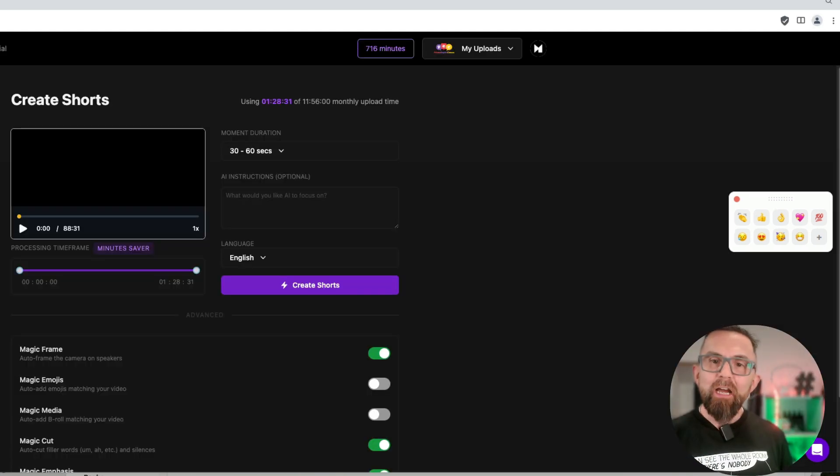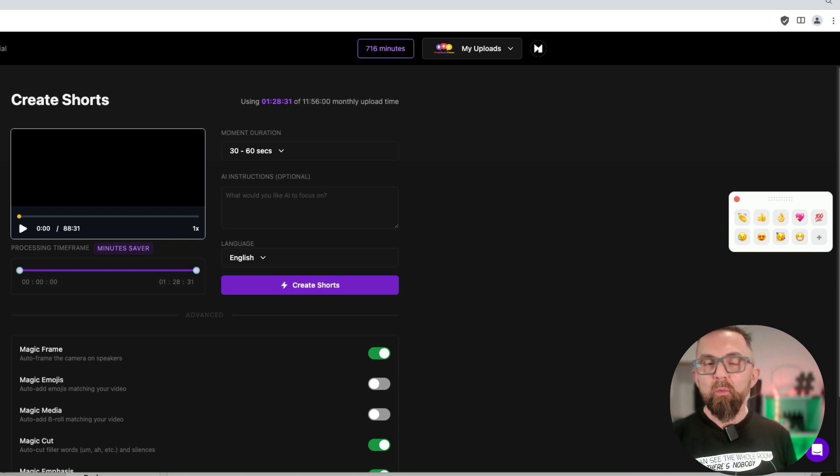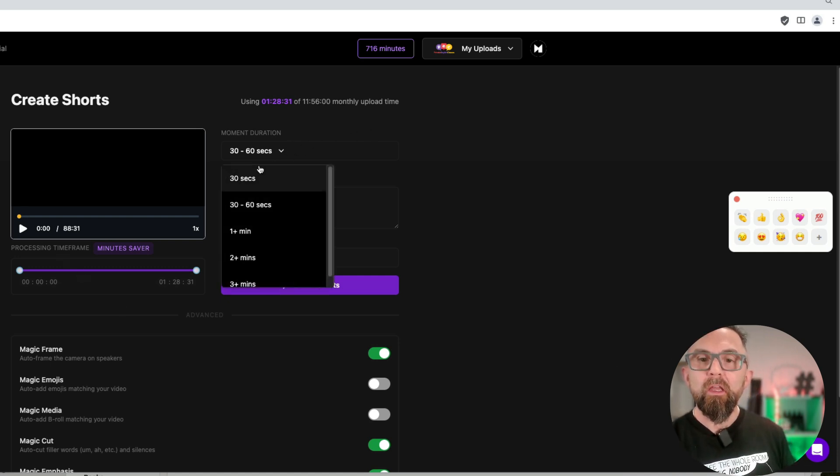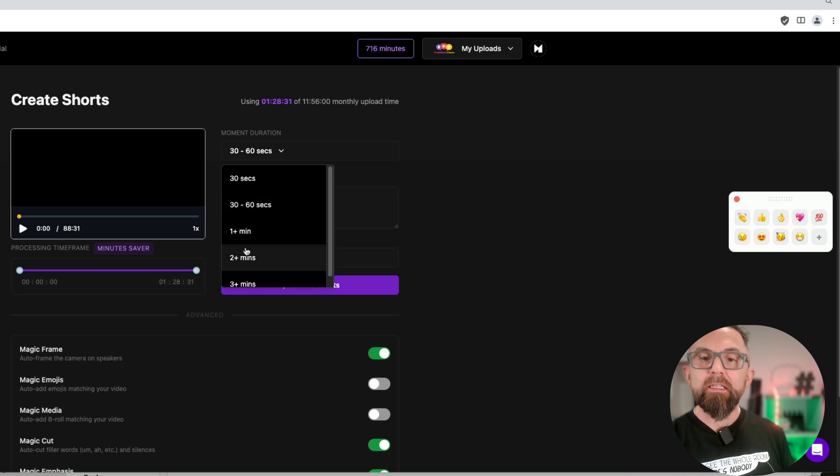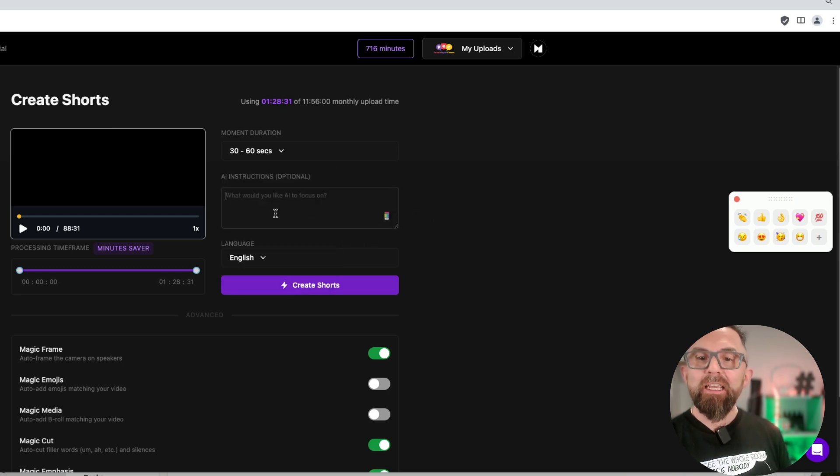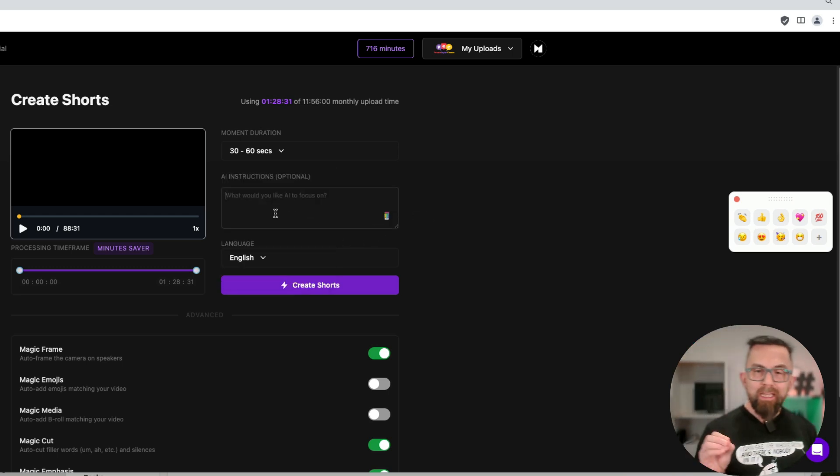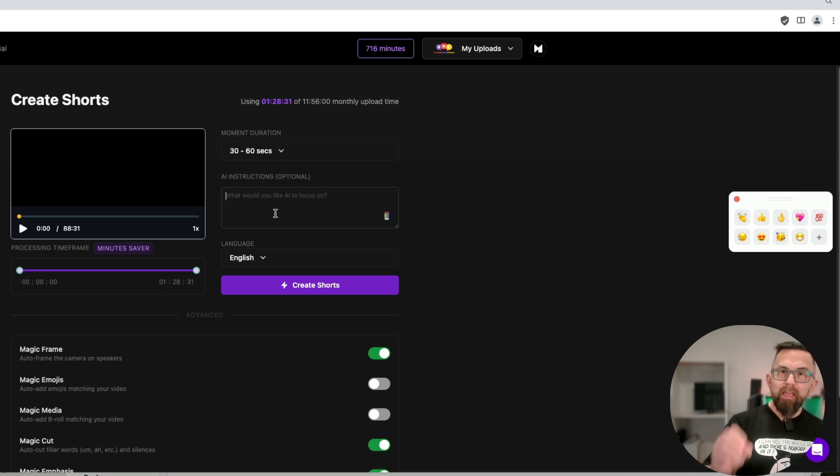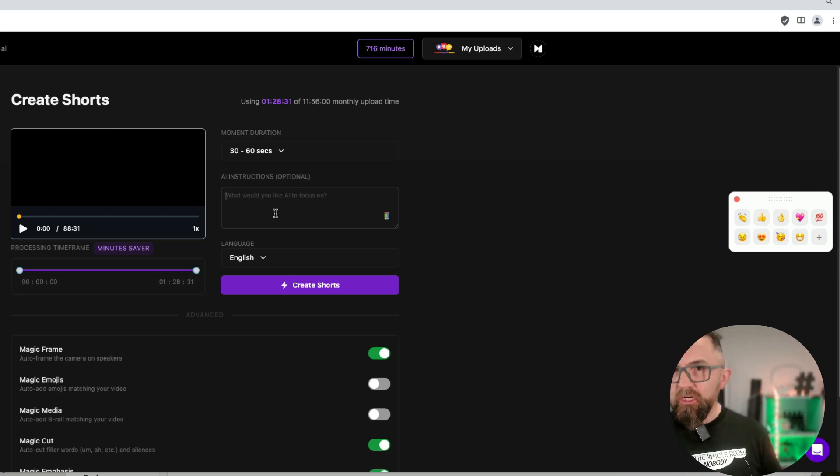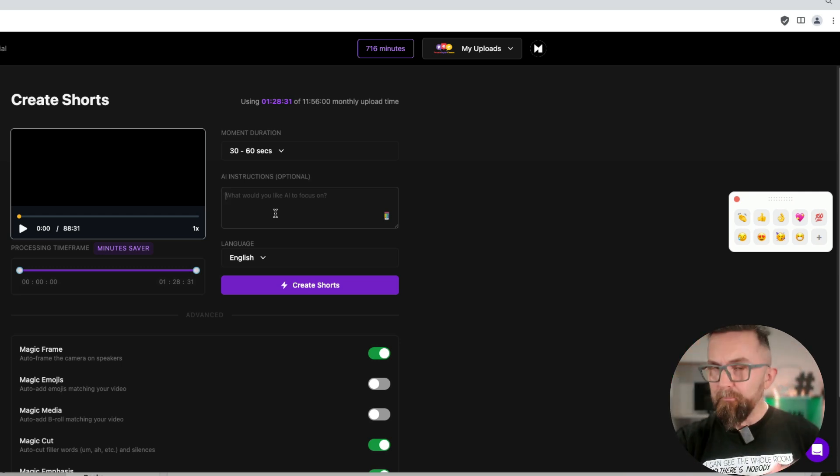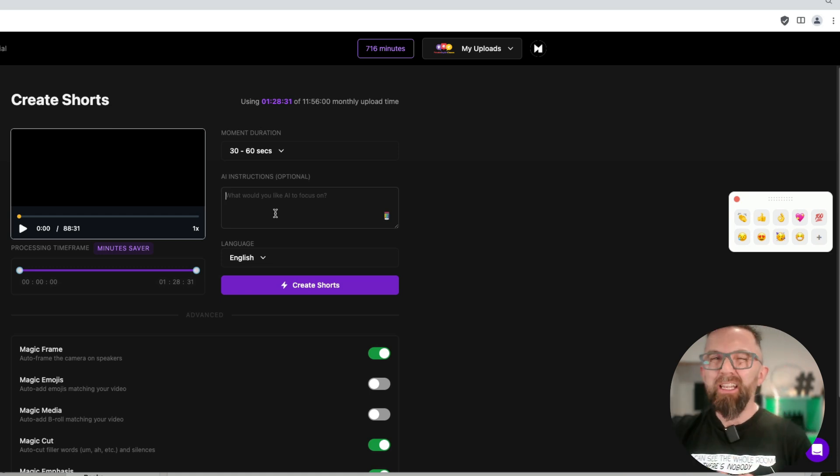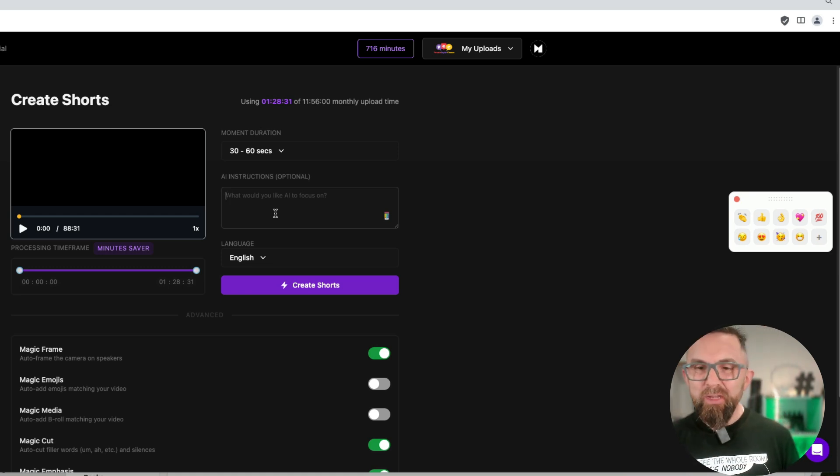And now I'm asked how many seconds do I want the videos to be. So I can choose here 30, 30 to 60, 1 minute, 3 minute plus. And if I want, I can ask the AI to focus on certain elements. Now, for now, what I want to show you is how easy it is just to let it do its thing.